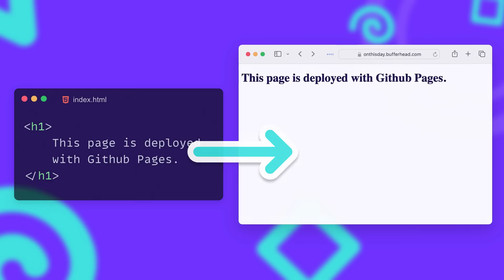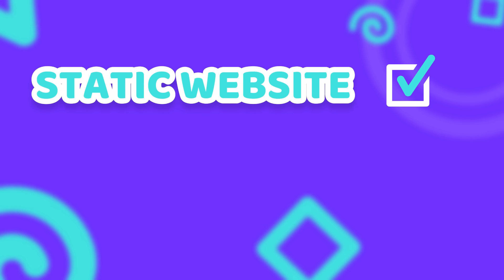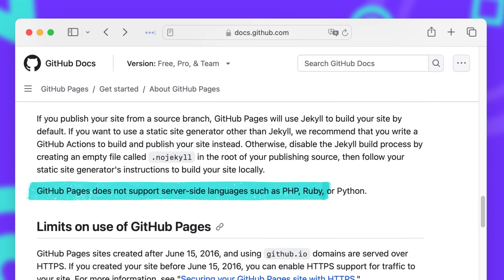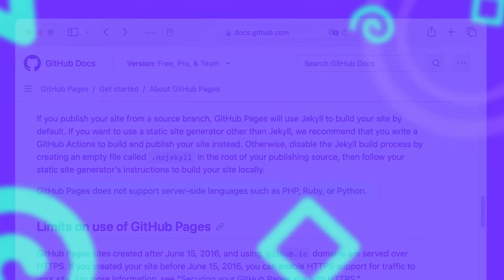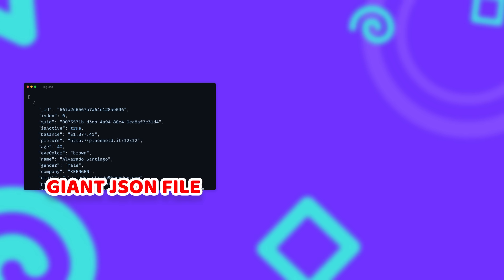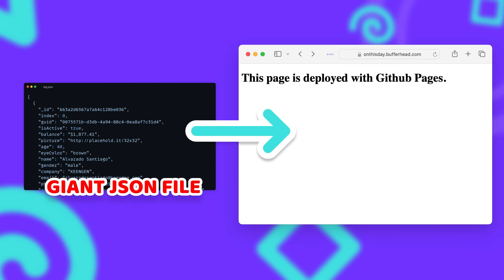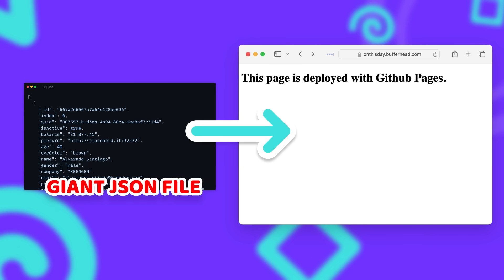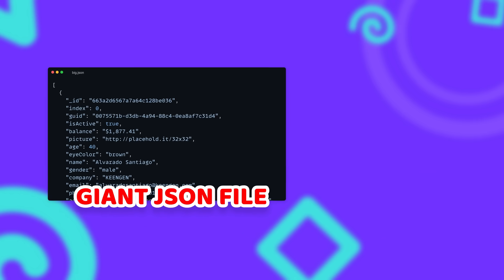Now we know how to host a website on GitHub Pages, but how do we host an entire database? After all, GitHub only allows us to host static files and does not support any server-side languages. So most traditional databases simply won't work, because they need to execute code on the server and return data. What we could do is put a giant JSON file in our repository, load it and parse it on the client — but then we'd have to load the file every time, even if users don't need all the data. That defeats the purpose of a database altogether.